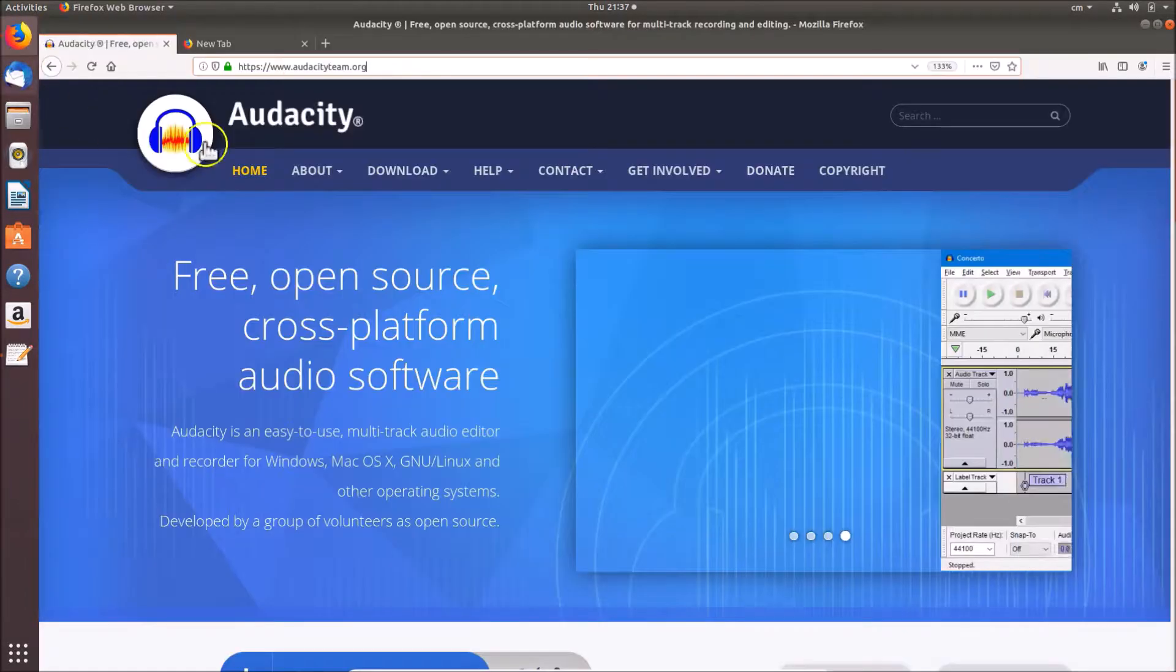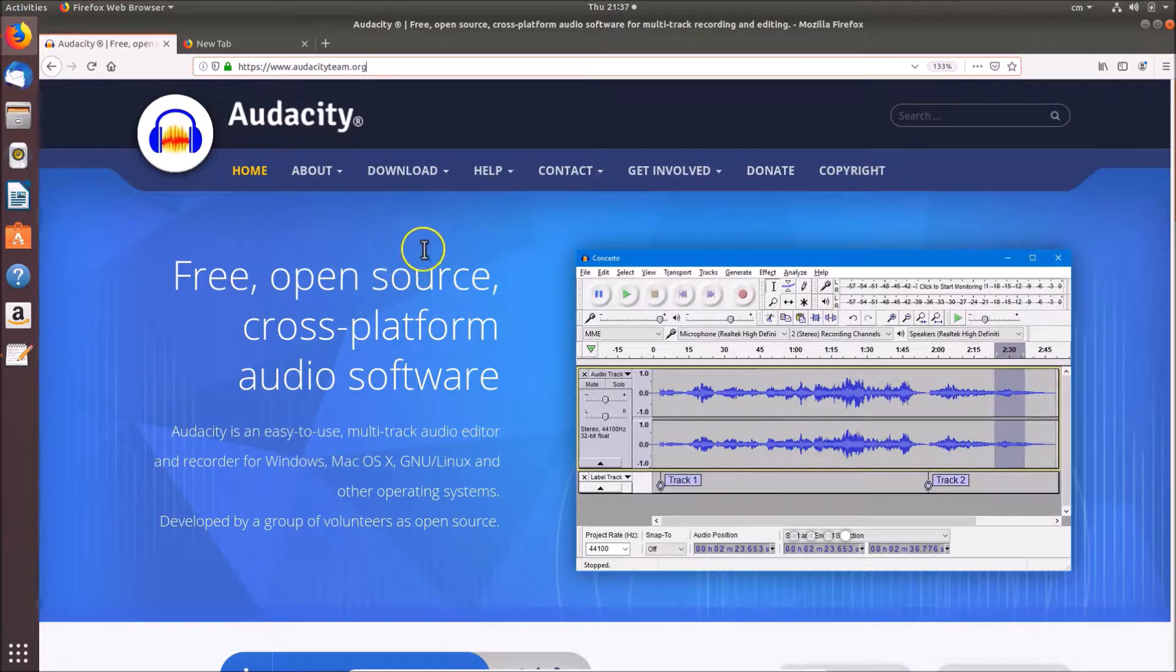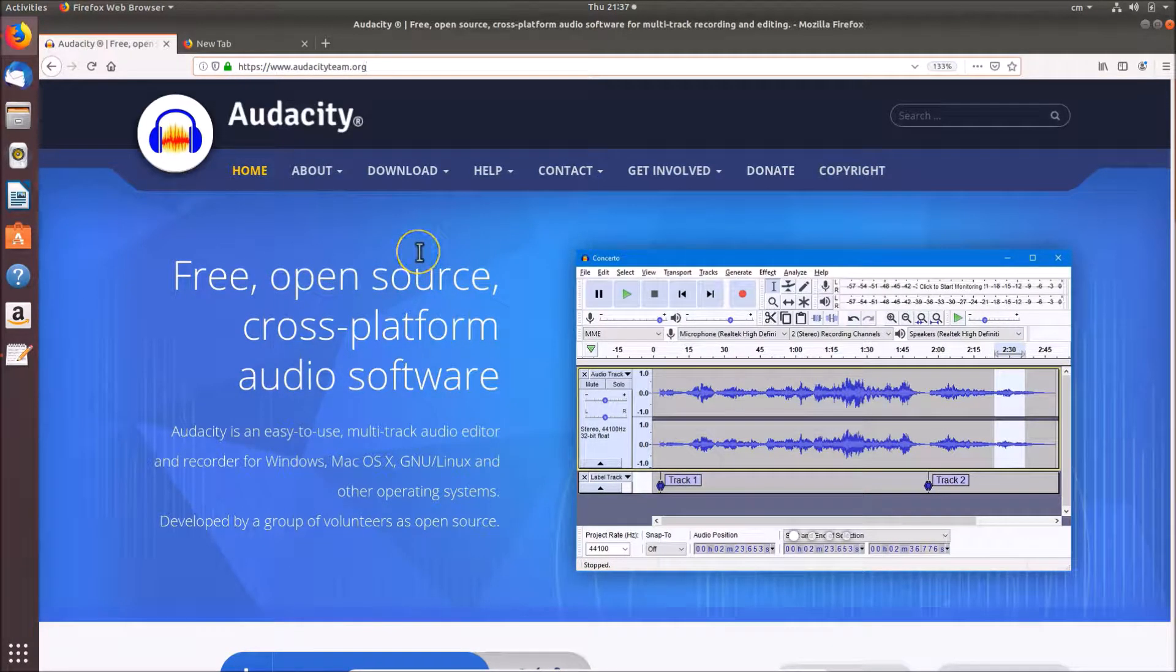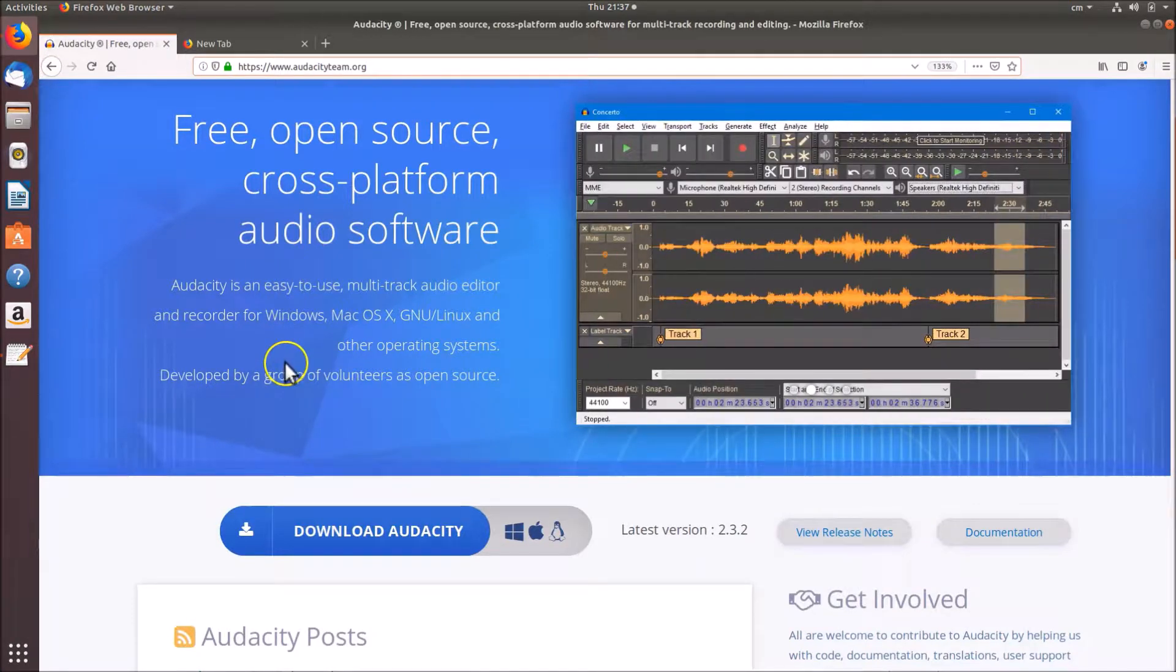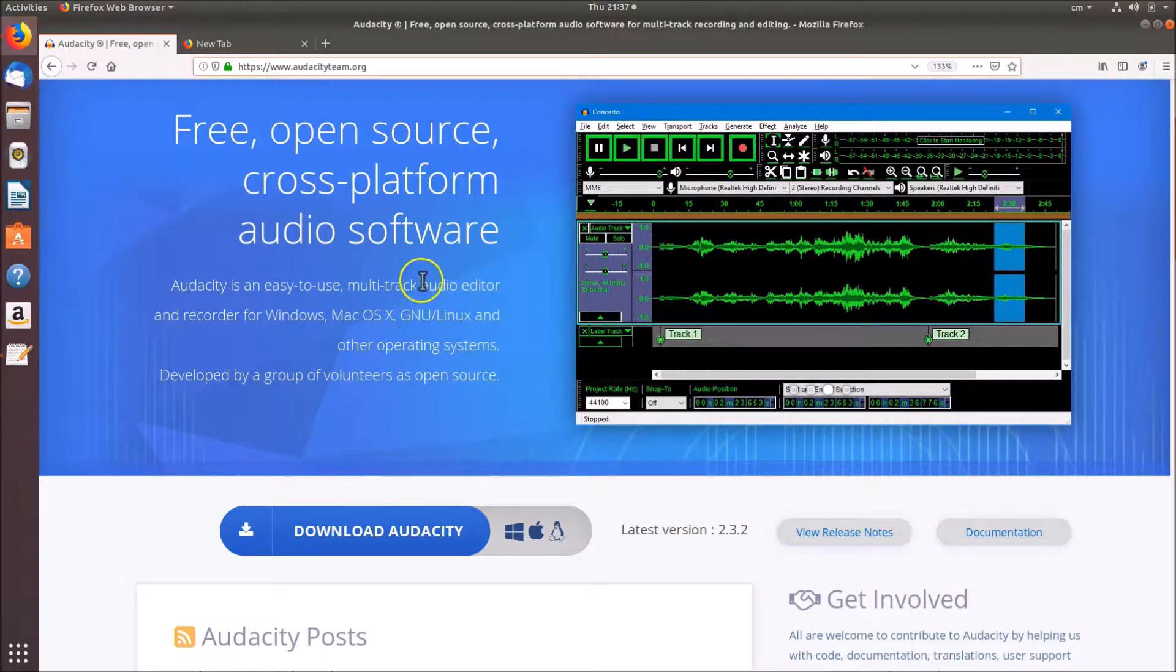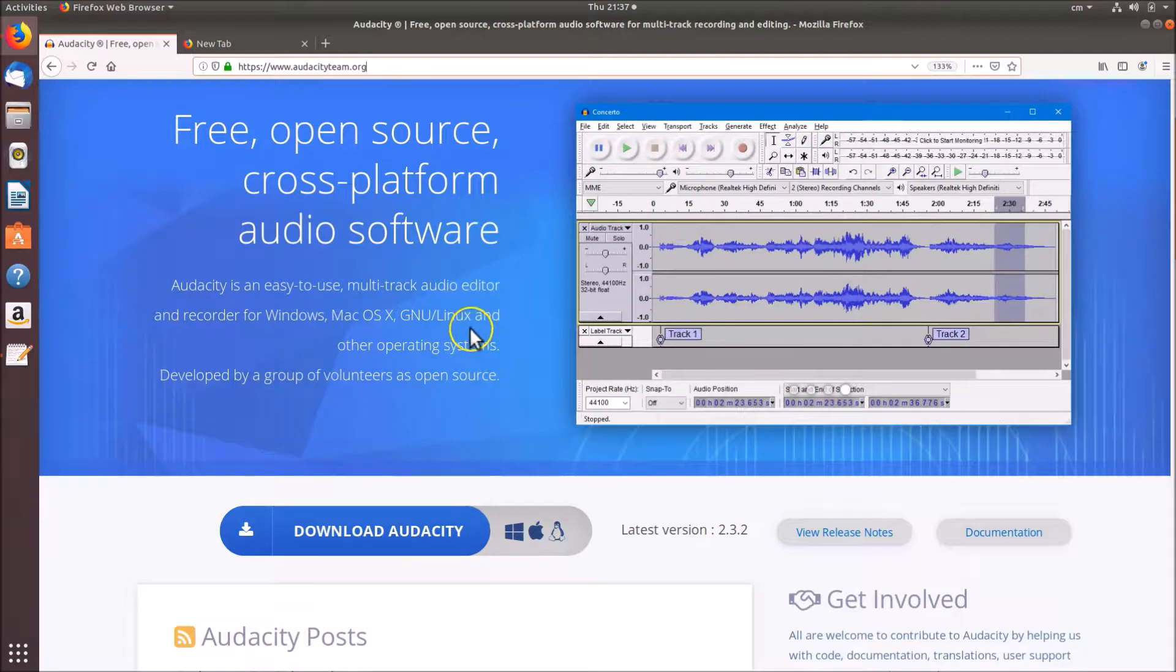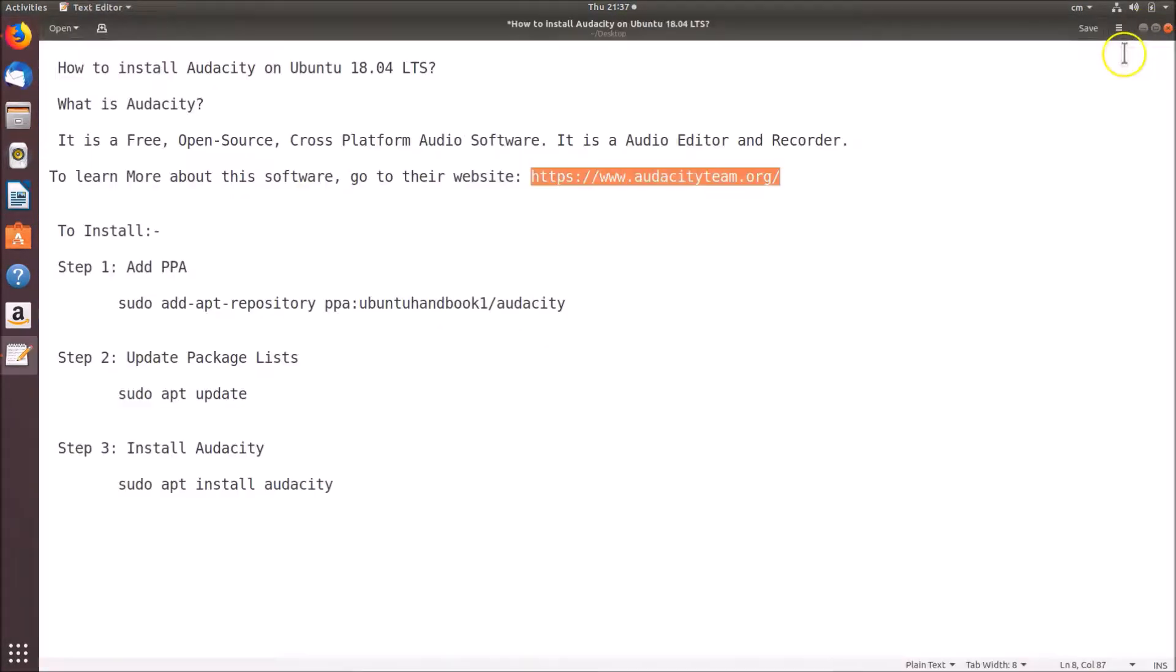I already opened this website in my Firefox web browser. This is the website of Audacity. If I scroll down, you can see the message: 'Audacity is an easy to use multi-track audio editor and recorder for Windows, Mac, Linux, and other operating systems.' Let's install this on Ubuntu 18.04 LTS.